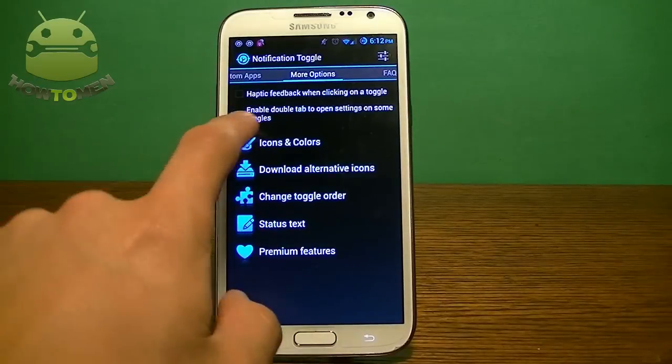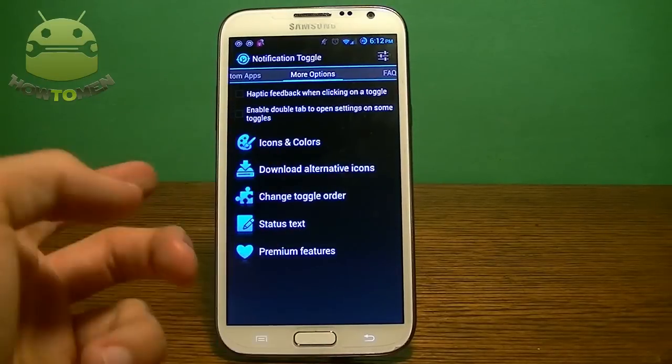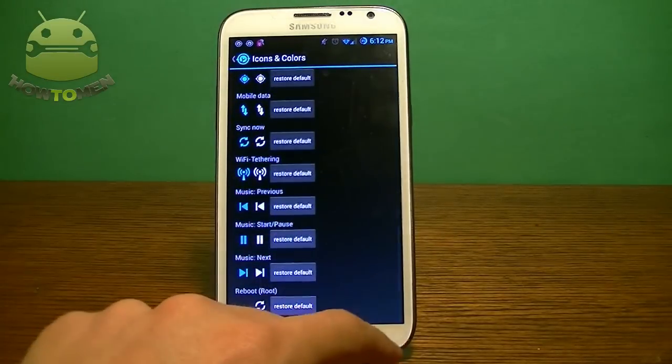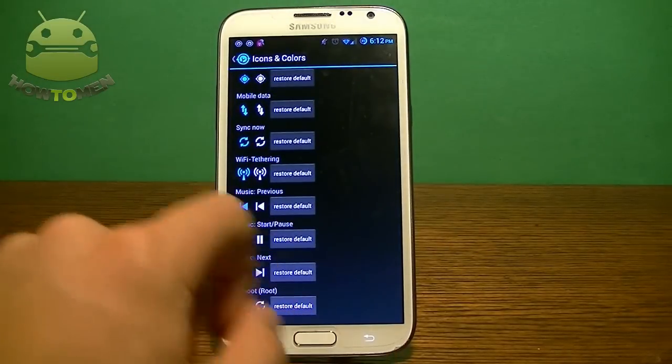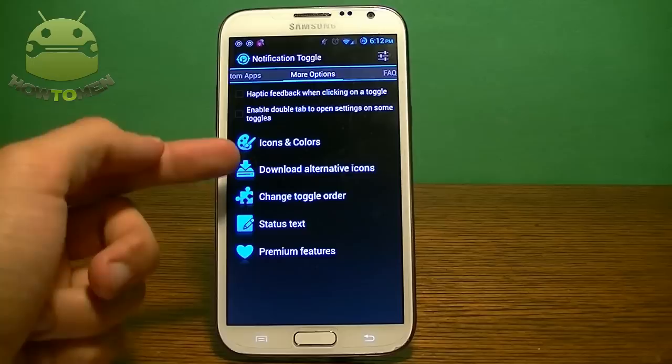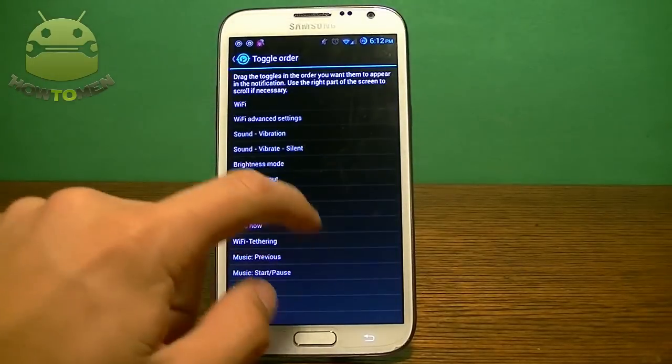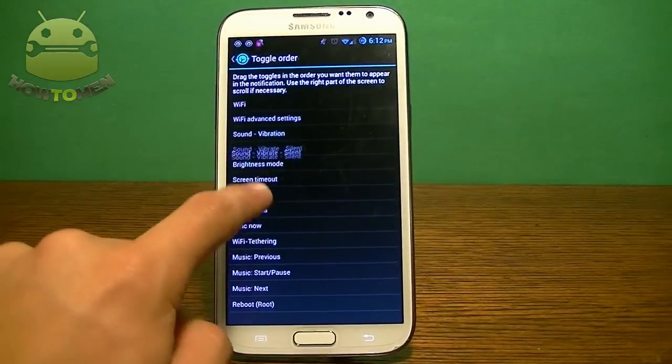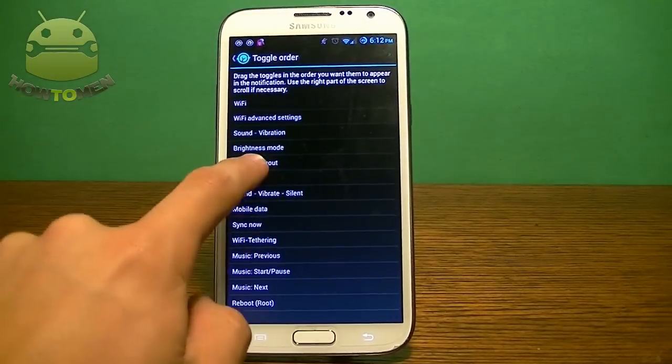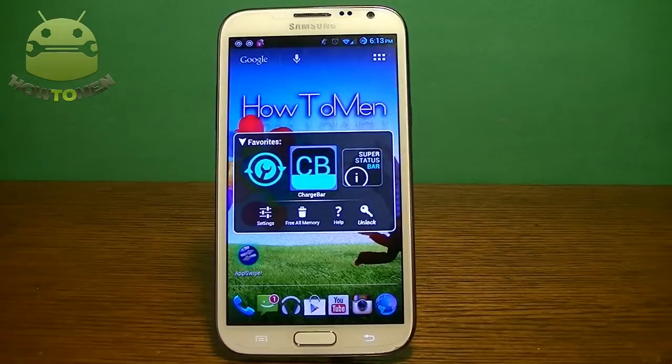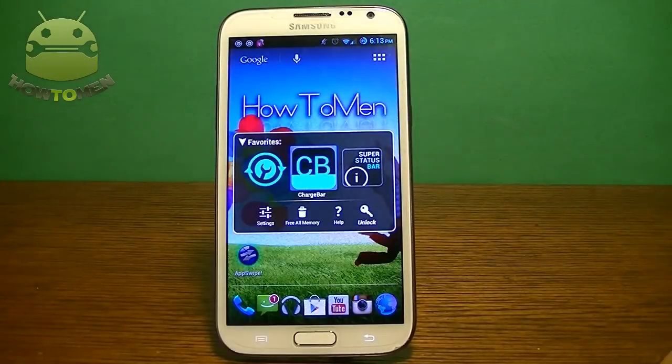And then in here you can actually choose the icon colors. You can choose them right there. And you have a lot more customizations. You can download alternative icons. You can change the toggle order. So if you want, you can change it like that. All right guys, so let's check out this other app.